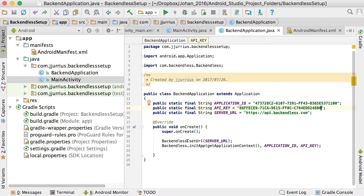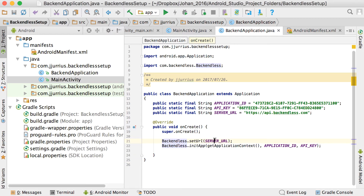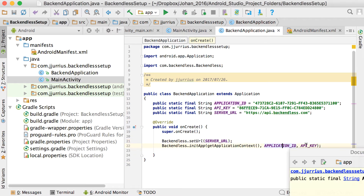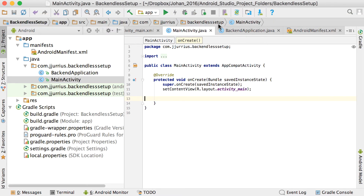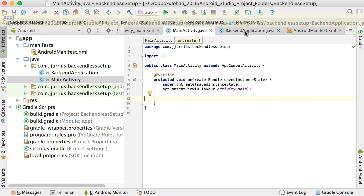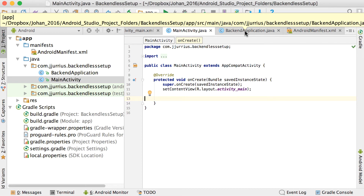As soon as your application starts, it makes a connection to the server and authenticates using the Application ID and API key. From there on, you can start using the Backendless library in your main activity or wherever you want.